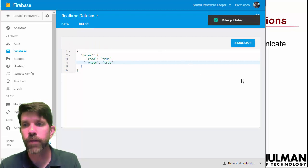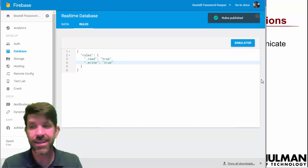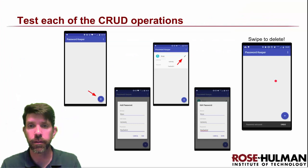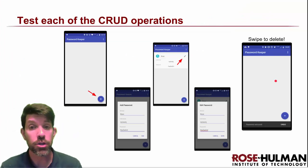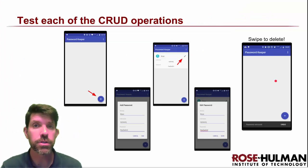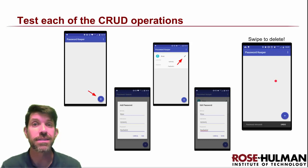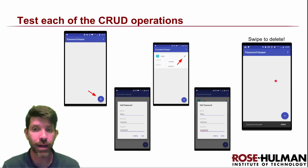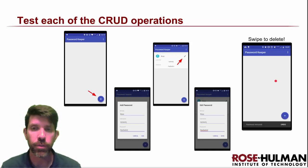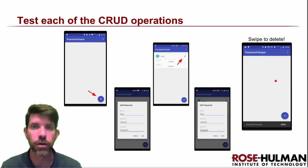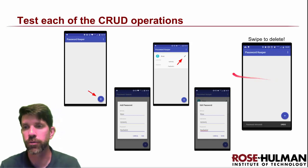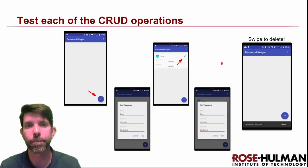Once you've set up your rules, you should be able to test the basic CRUD operations and actually save passwords on the back end. You should be able to add, delete, and edit different entries, and try out the swipe-to-delete functionality as well.